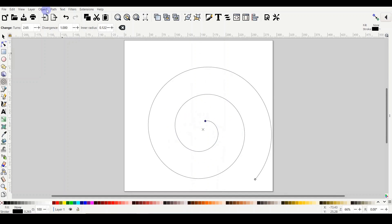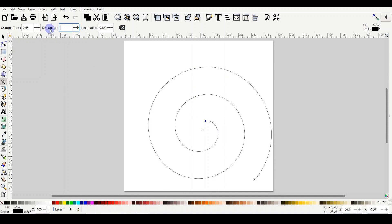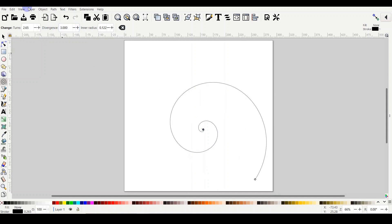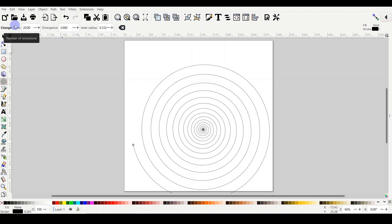If you make the divergence bigger, let's say number three, and you make the turns maybe 20, you can see the example. It's very tight inside, dense, and very loose outside.